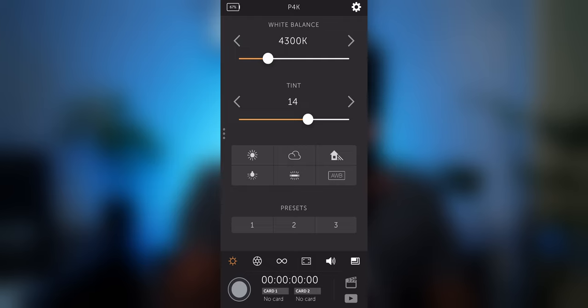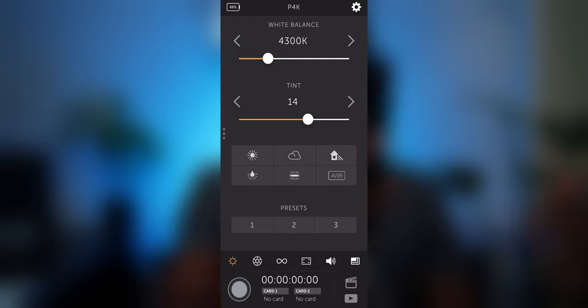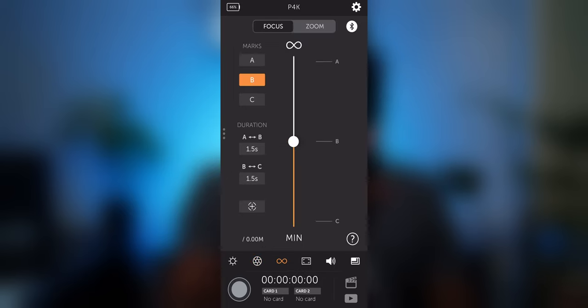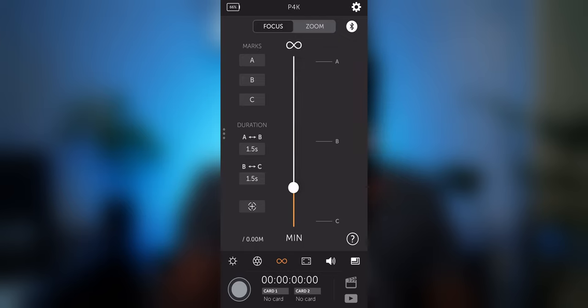So right now we're on the white balance page then we've got exposure and here's a cool one. If you've got an electronic lens you can do things like wireless follow focus. I only have a manual lens so I can't test this out.